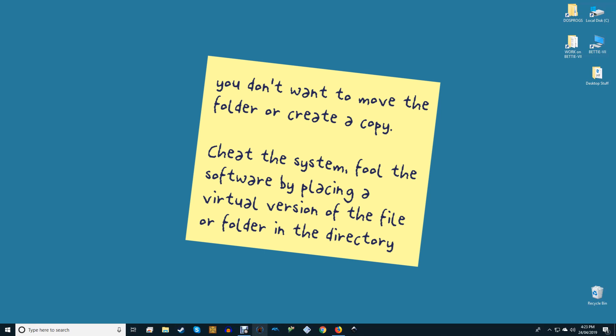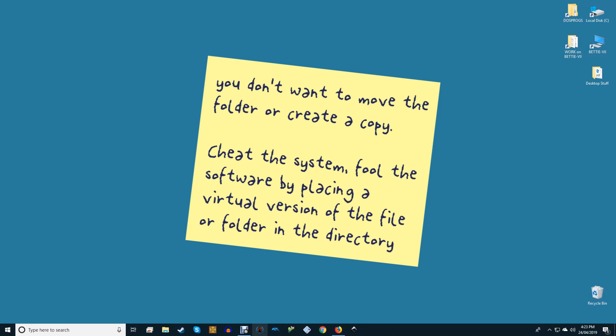In those situations, you can simply create a symlink in the cloud service folder so that you can sync the contents of the target folder without actually moving or copying the real folder. Since a symlink is just a virtual folder that just acts as a path of the real folder, you don't need to worry about the symlink consuming any disk space.